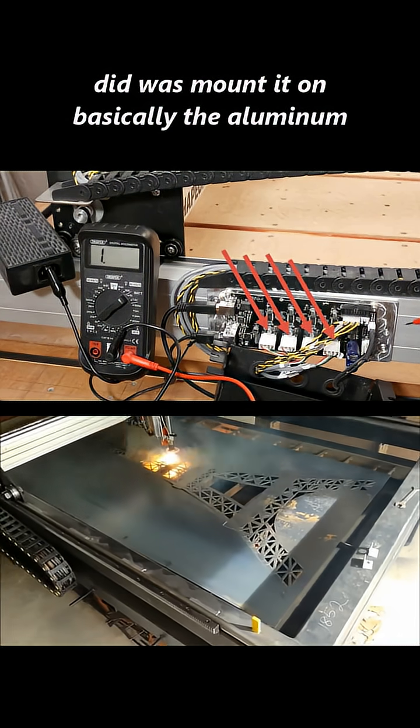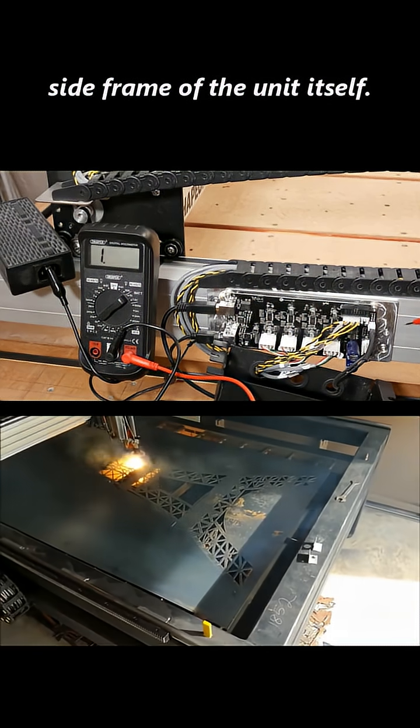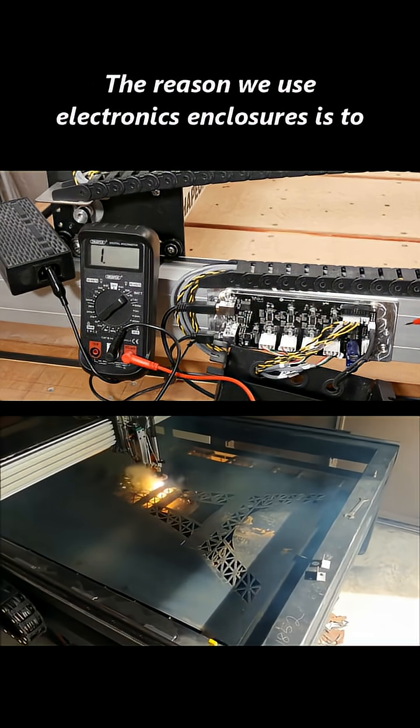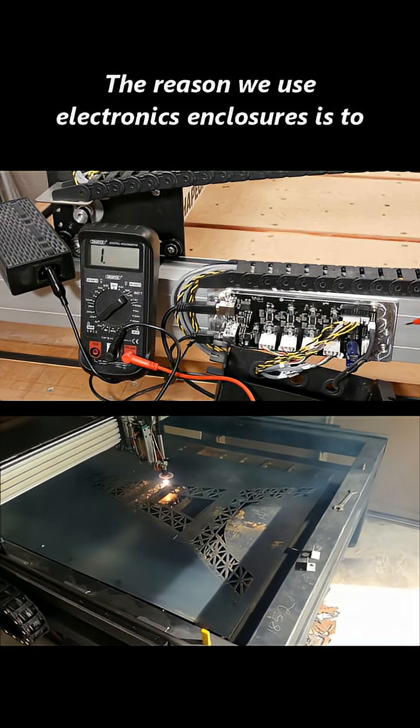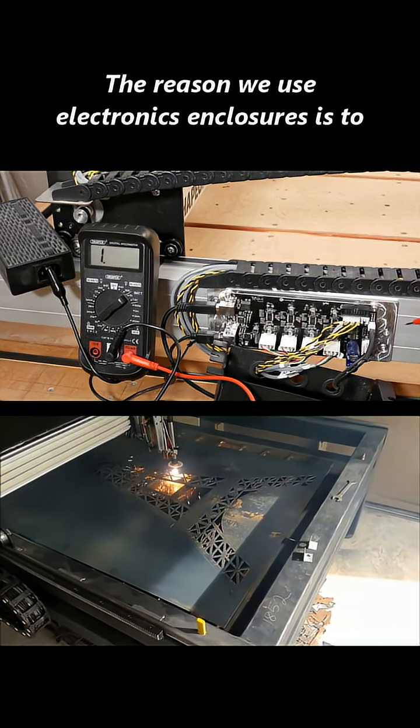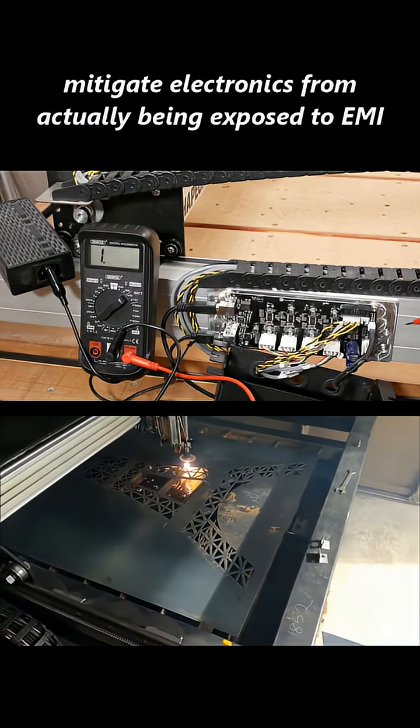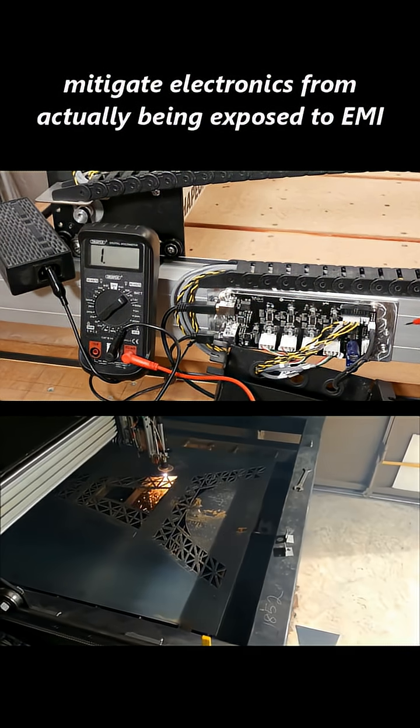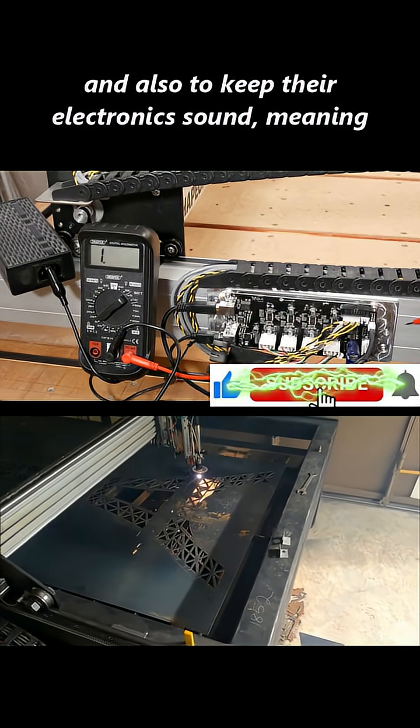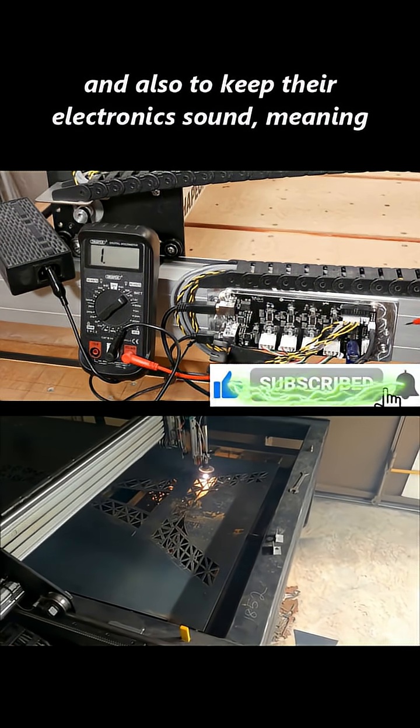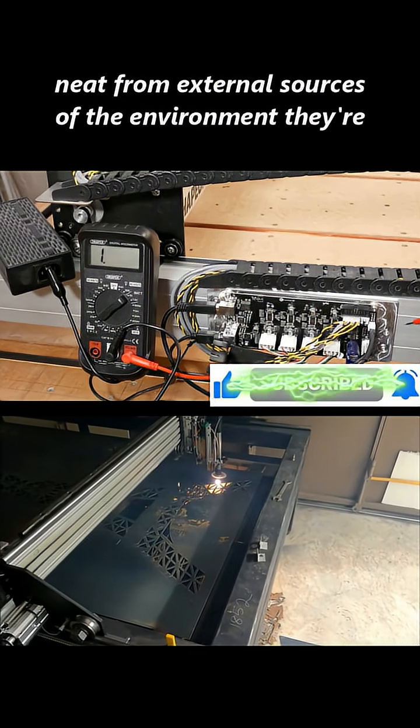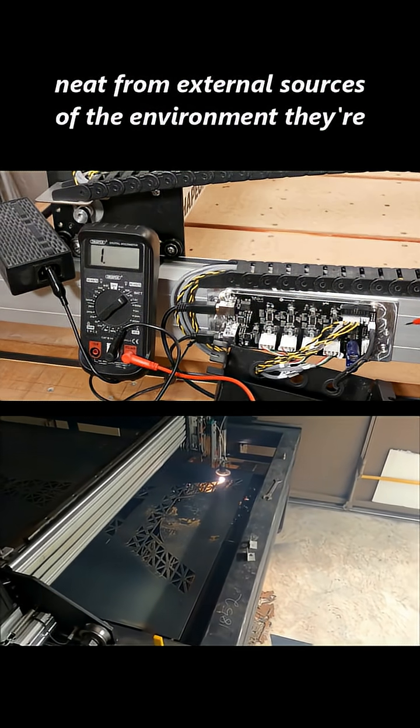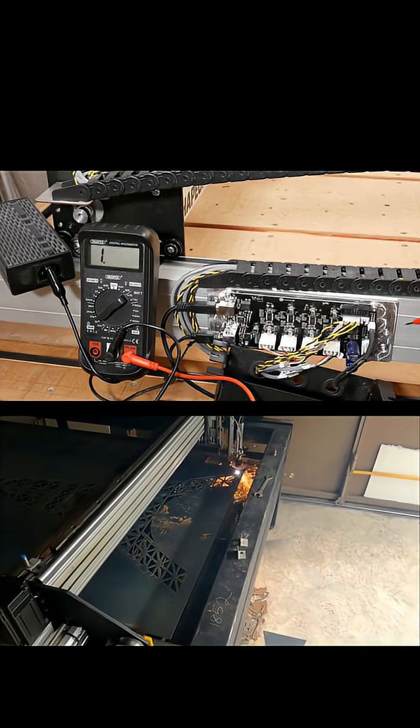on basically the aluminum side frame of the unit itself. The reason we use electronics enclosures is to mitigate electronics from actually being exposed to EMI and also to keep electronics sound, meaning neat from external sources of the environment they're put in.